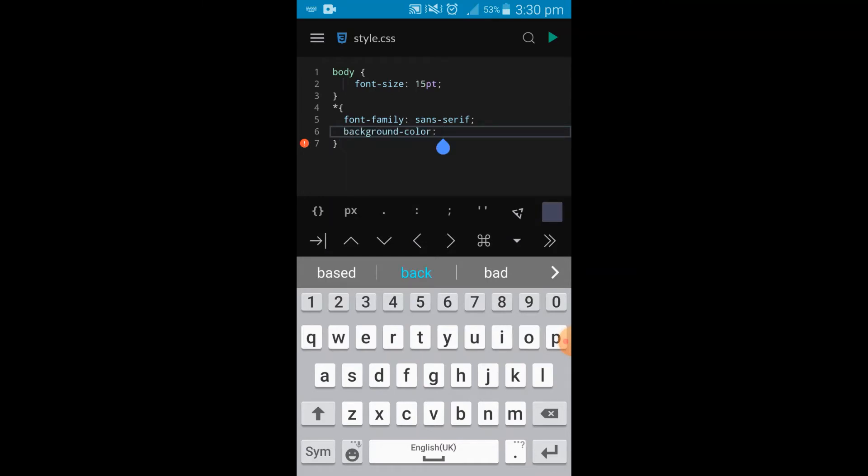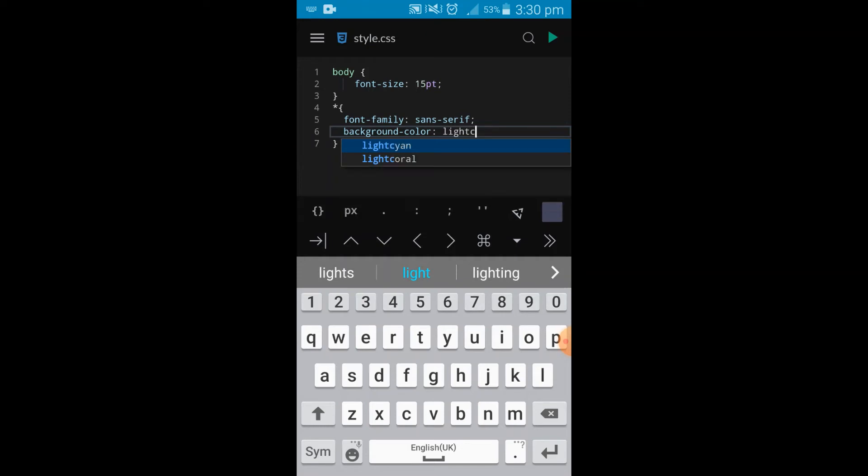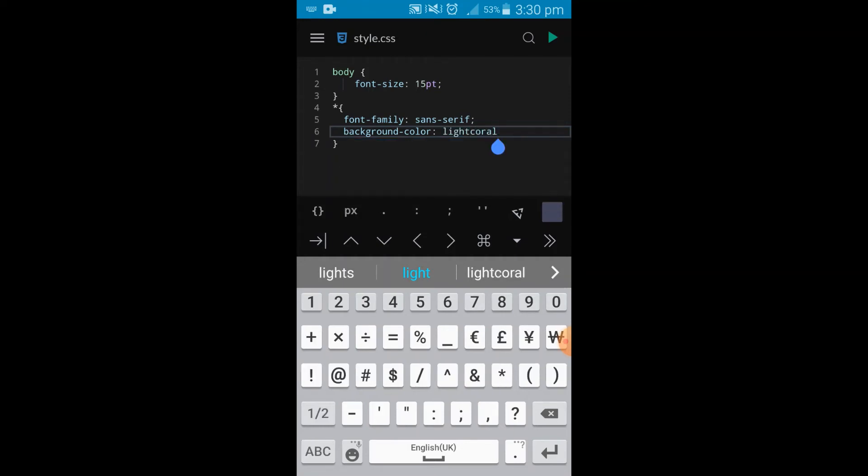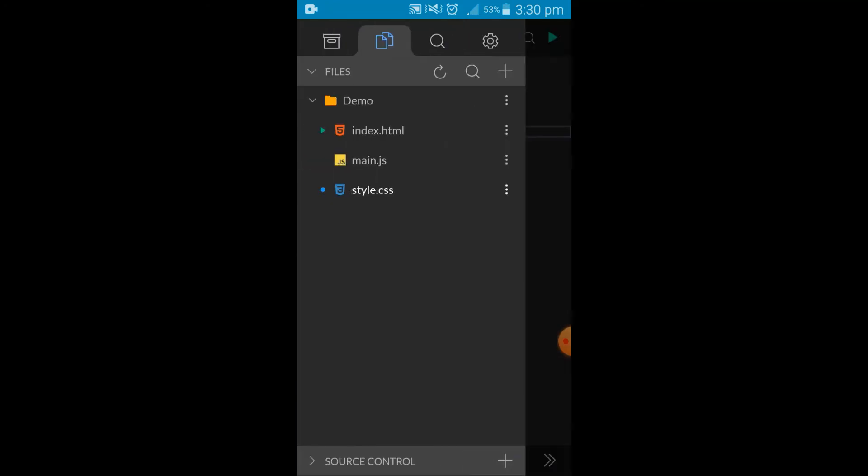Light coral. If you're enjoying the content so far, please remember to subscribe. Light coral, there you go. And close this off. And once I run this back at the index.html, boom, you can see it's an amazing editor. I love it.